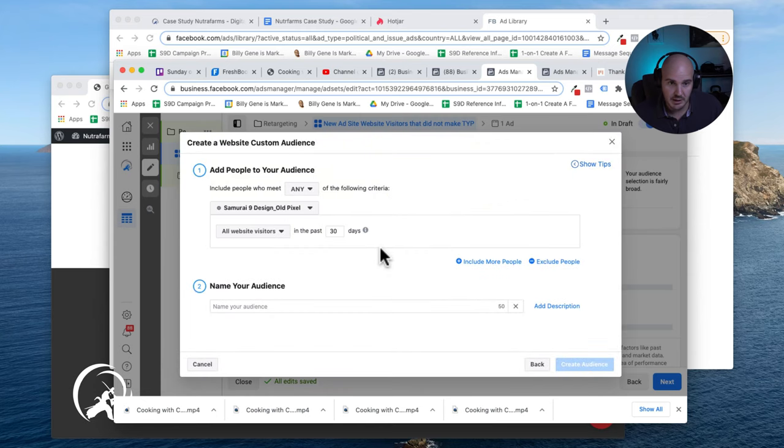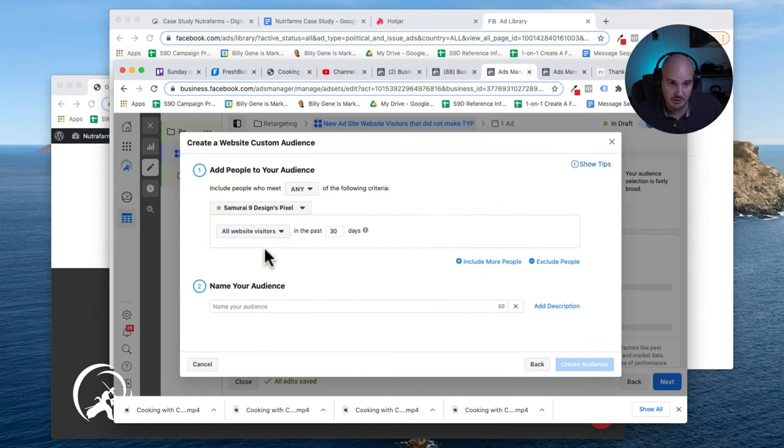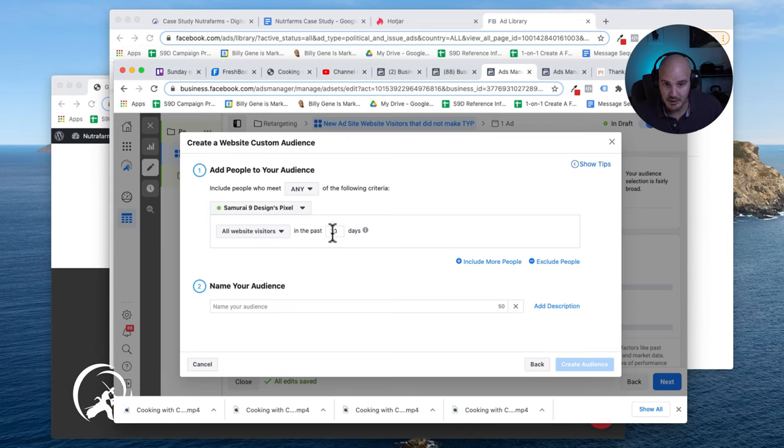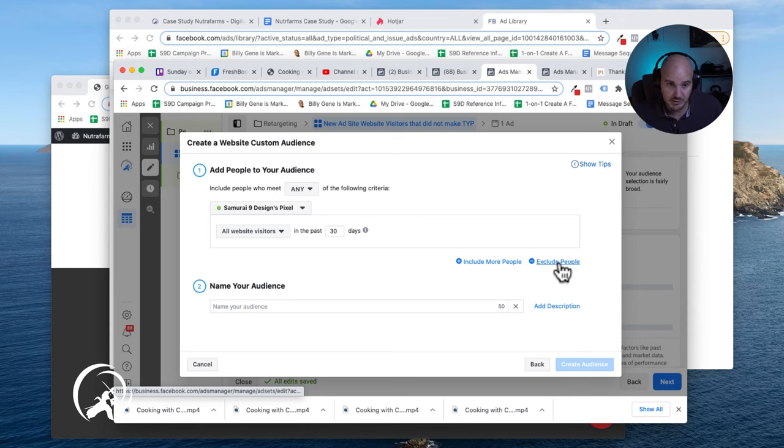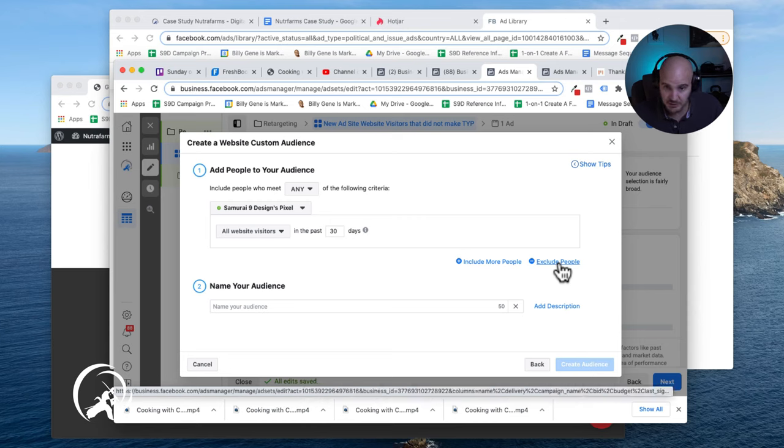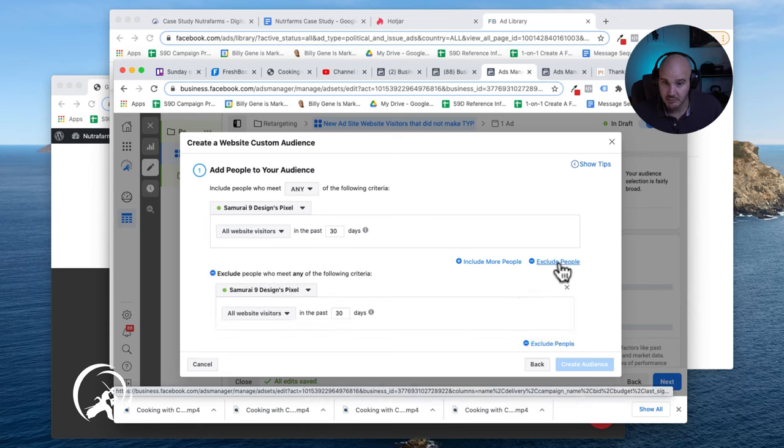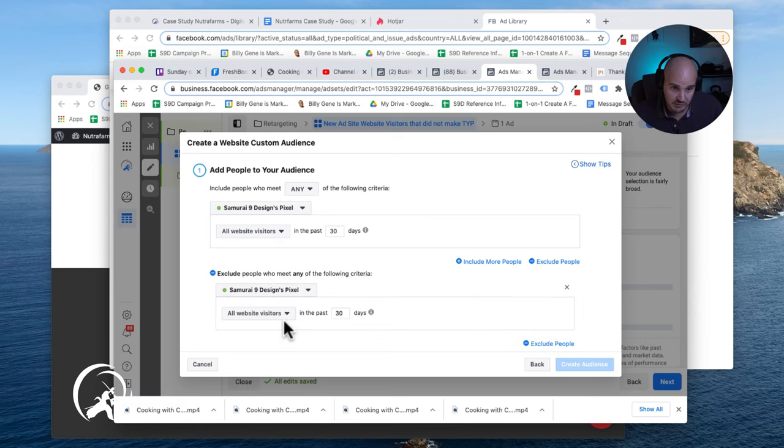And when I go here, I just make sure that I'm using the correct pixel. For the purpose of this campaign, I'm going to do 30 days all website visitors. That's the first half of the audience, so this way the pixel knows everybody who's visited my website is in the audience. And now I'm going to exclude all website visitors who visited a specific page.